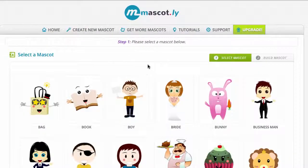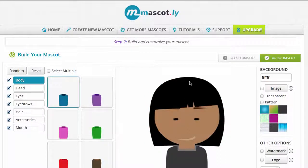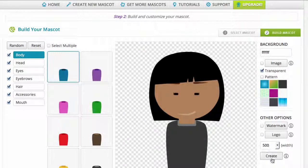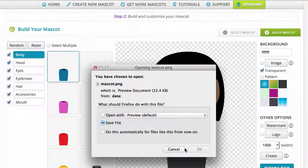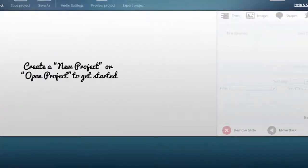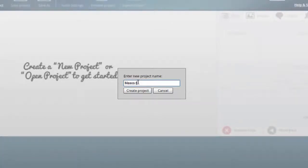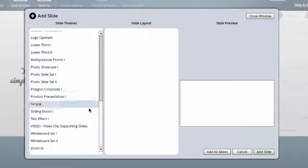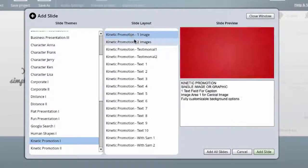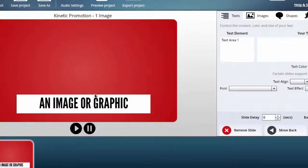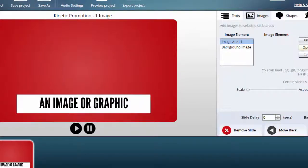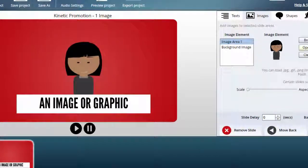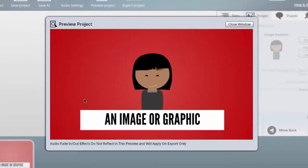I'm going to take off the watermarks and pick a mascot to put into Video Maker FX. I like this mascot — one click, I'm going to put it on transparent. You can see that the background is empty. Click the 1000-pixel option, click download, and save the mascot. Next I'm going to open up Video Maker FX and put in my project title, then look for a slide that I want to use our mascot with. I've picked the slide, selected the image area, and now I'm going to take my mascot and open it up. It looks absolutely fantastic.